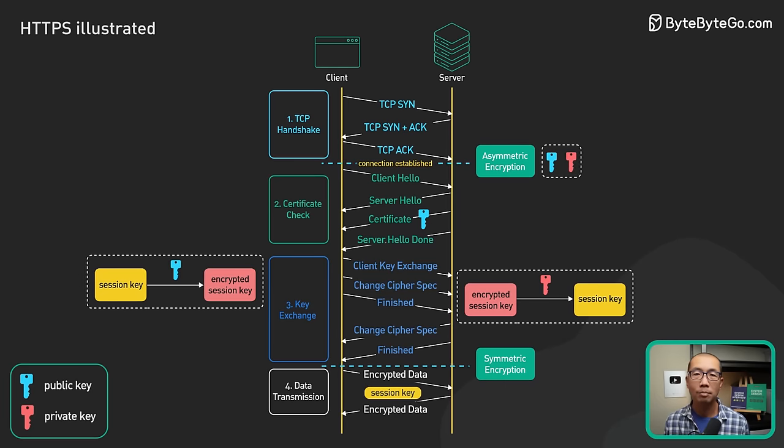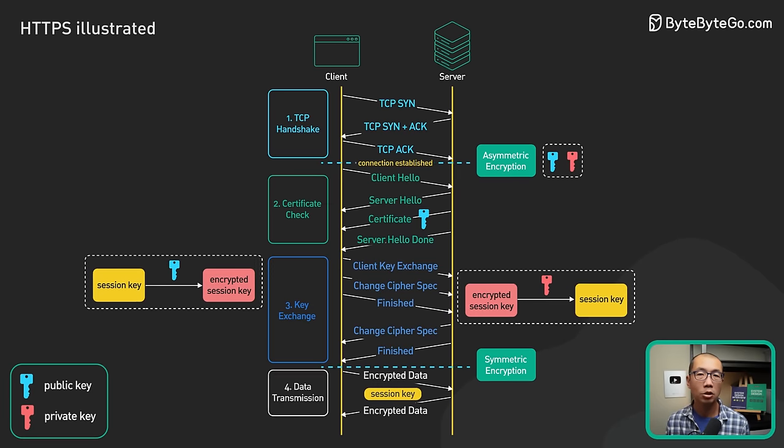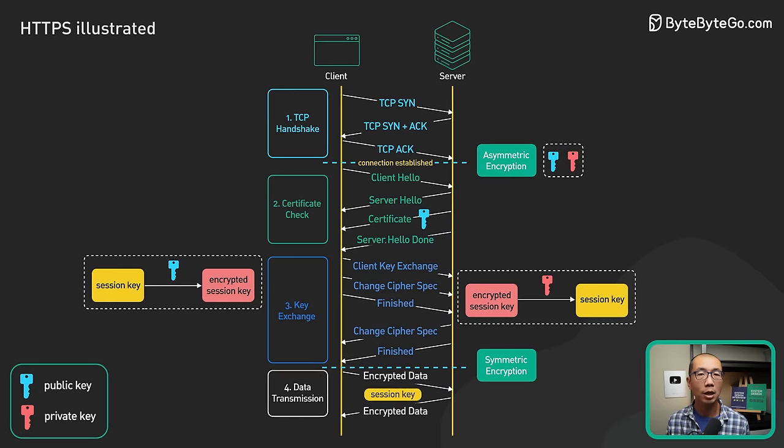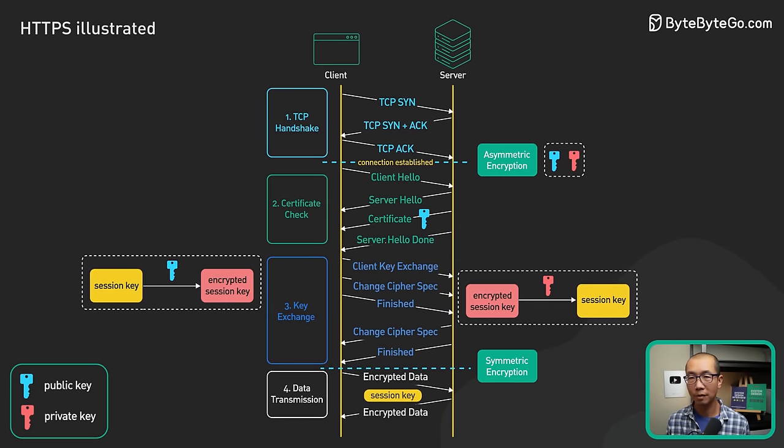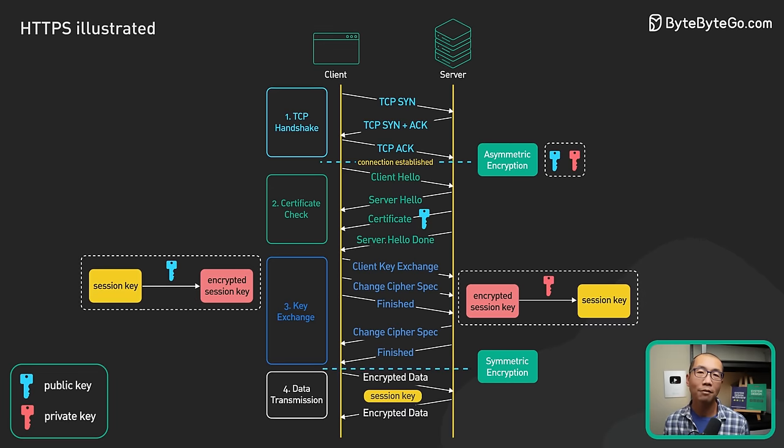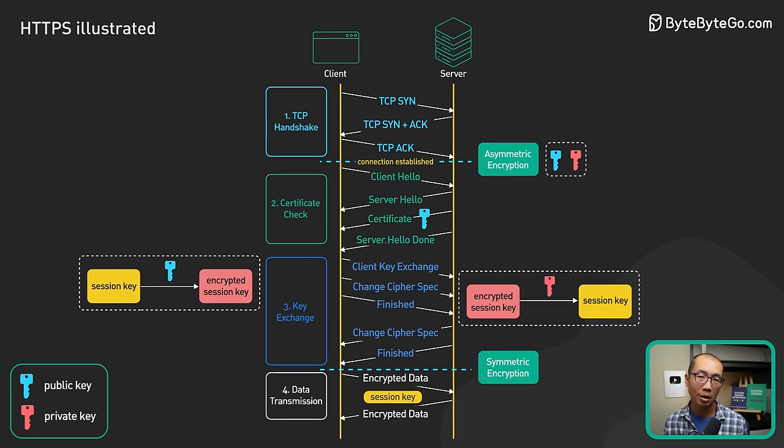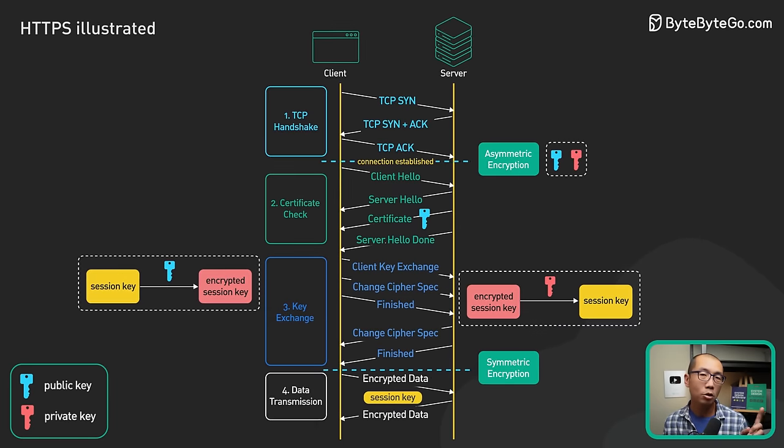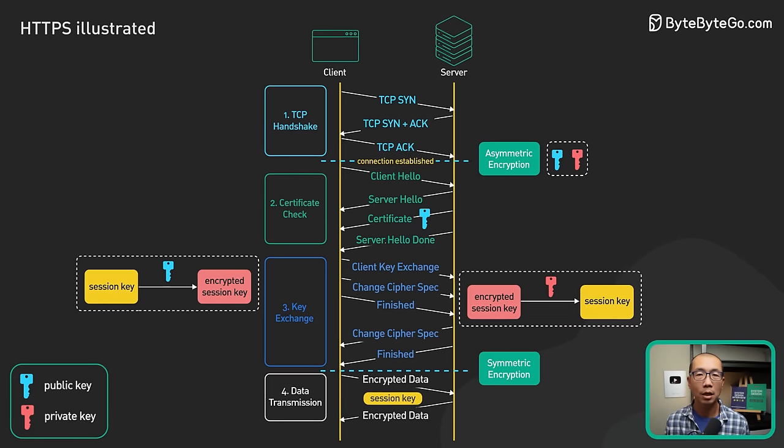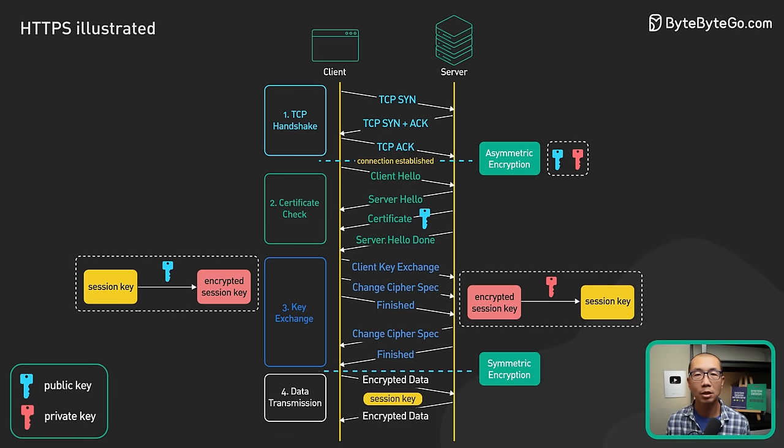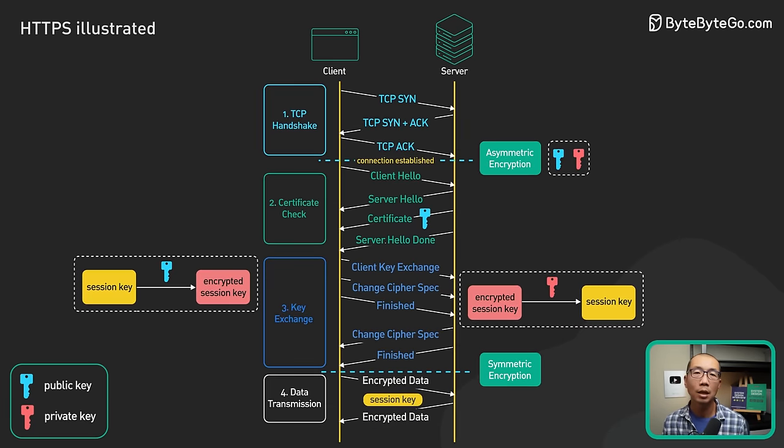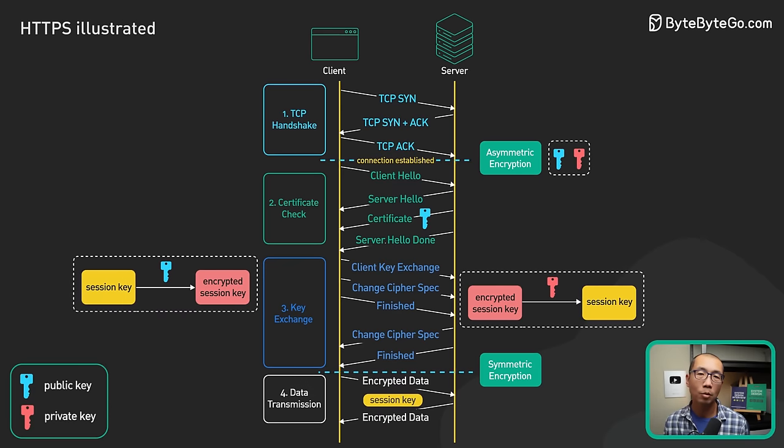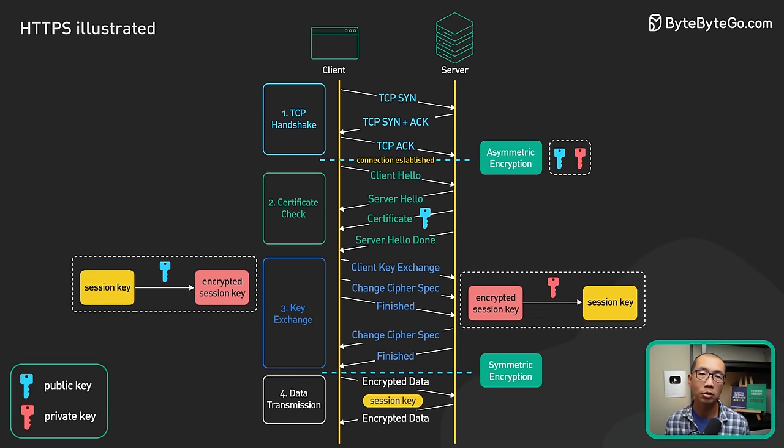However, asymmetric encryption is not the only way to share the session key between the client and the server. In fact, in TLS 1.3, RSA is no longer supported as a method for key exchange. Diffie-Hellman is a more common way nowadays for exchanging session keys.